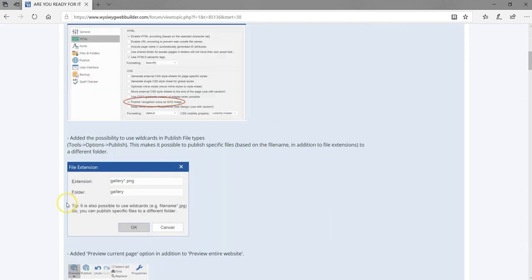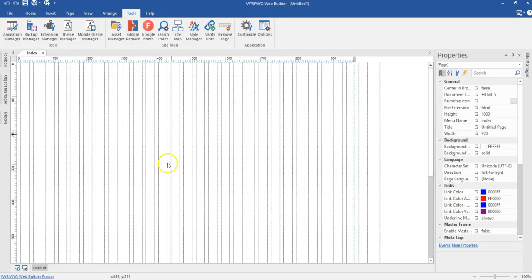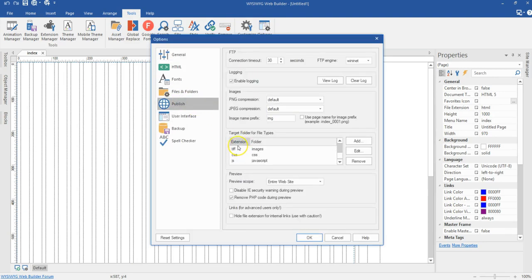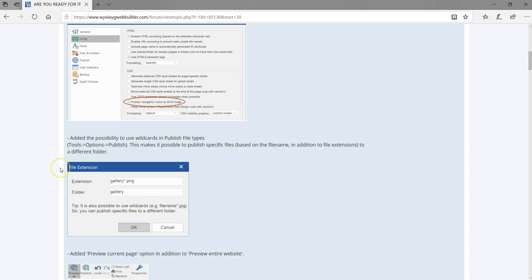The next feature is the added possibility to use wildcards in publish file types. What this feature does is if you have specific file types with a particular name and you want them published to a particular folder, this feature helps you do that. Currently in version 14, you go to Tools, then Options, then the Publish section. This has been redefined to allow you to publish files using both the file name and the file extension.